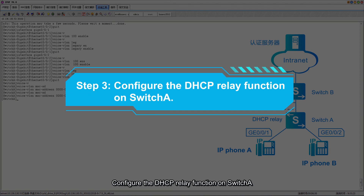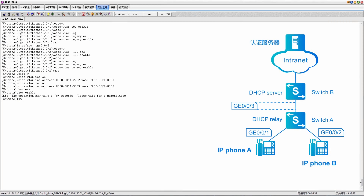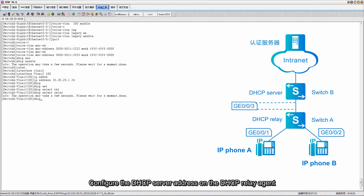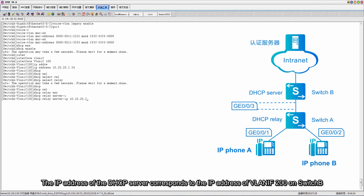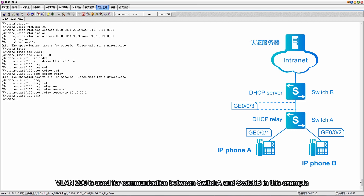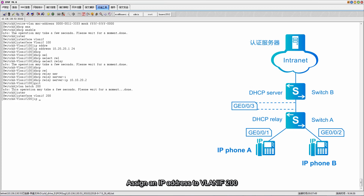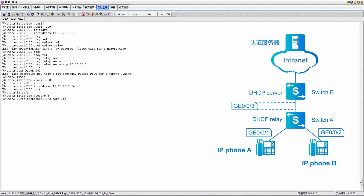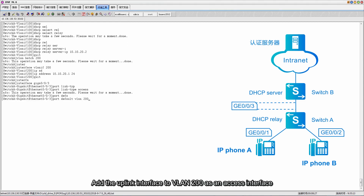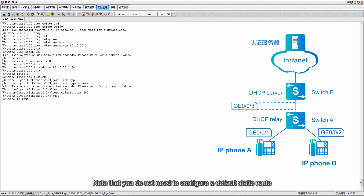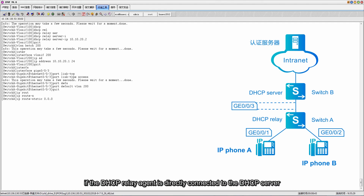Step 3: Configure the DHCP relay function on Switch A. Enable DHCP globally, create VLAN IF100, and assign an IP address to VLAN IF100. Enable the DHCP relay function on VLAN IF100 and configure the DHCP server address on the DHCP relay agent. The IP address of the DHCP server corresponds to the IP address of VLAN IF200 on Switch B. Create VLAN 200 and VLAN IF200 for communication between Switch A and Switch B, assign an IP address to VLAN IF200, add the uplink interface to VLAN 200 as an access interface, and configure a default route. Note: you do not need to configure a default static route if the DHCP relay agent is directly connected to the DHCP server.